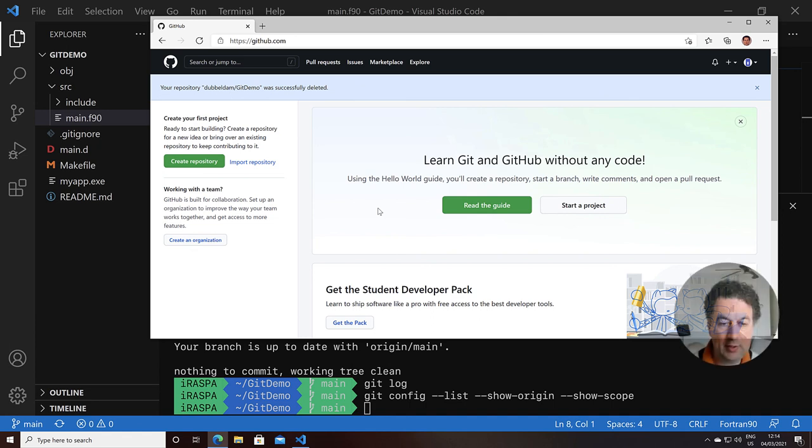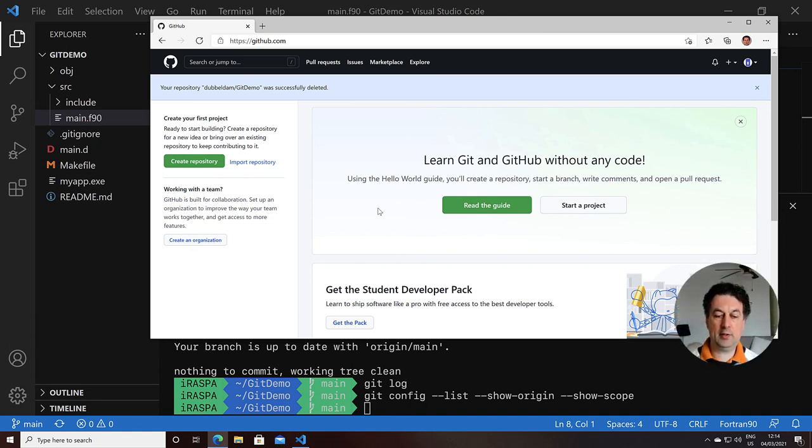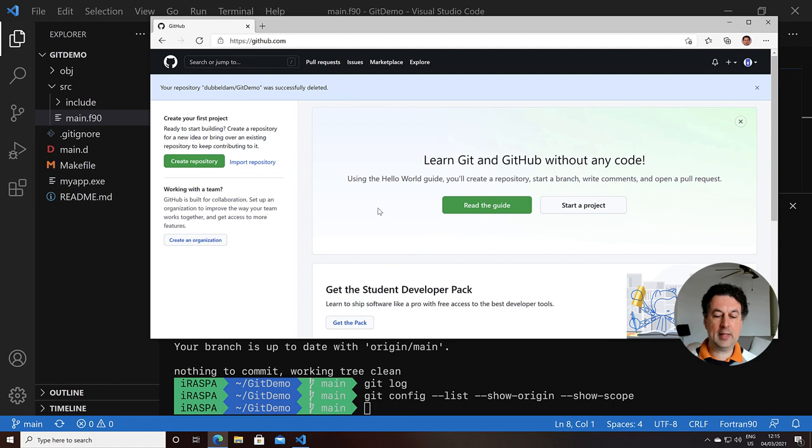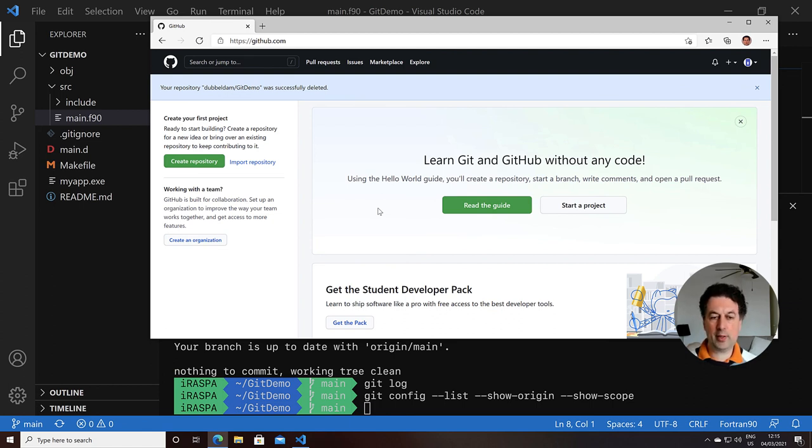So these are the basic steps of getting your project under GitHub. Setting up Git, pushing it to GitHub, downloading from GitHub. And in the next video, we're going to do this not with the terminal, but from inside Visual Studio Code.